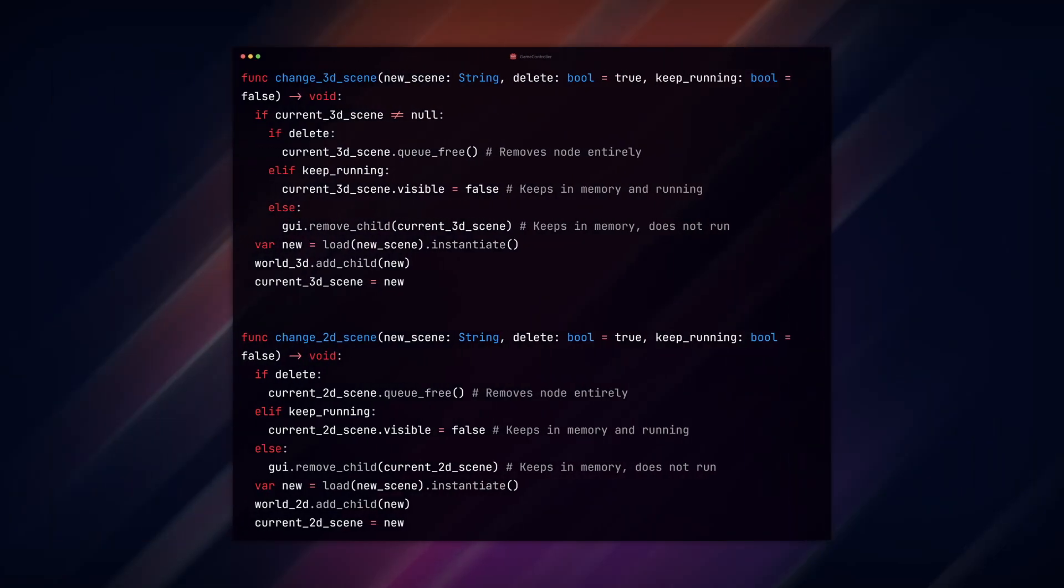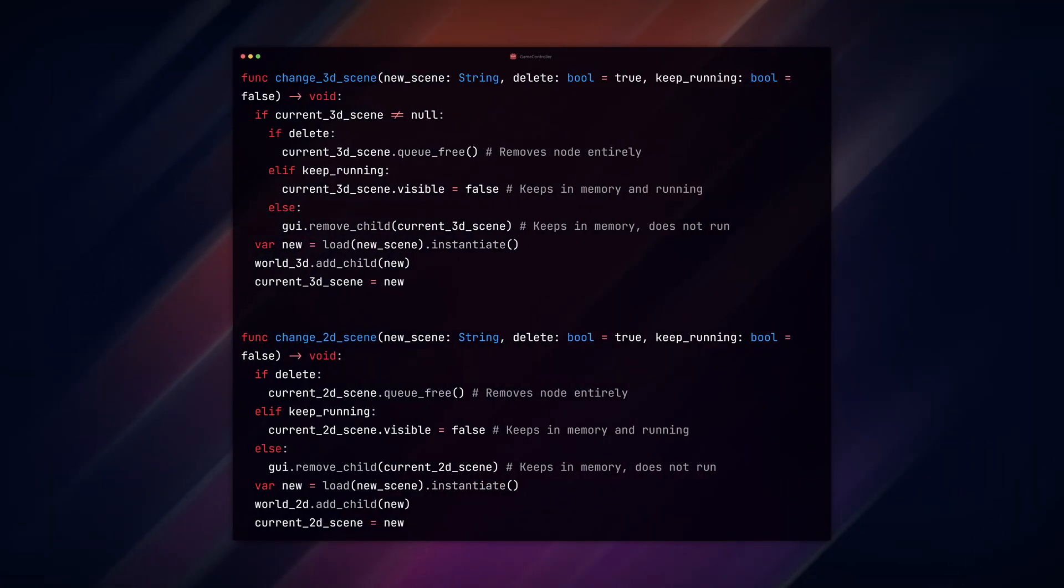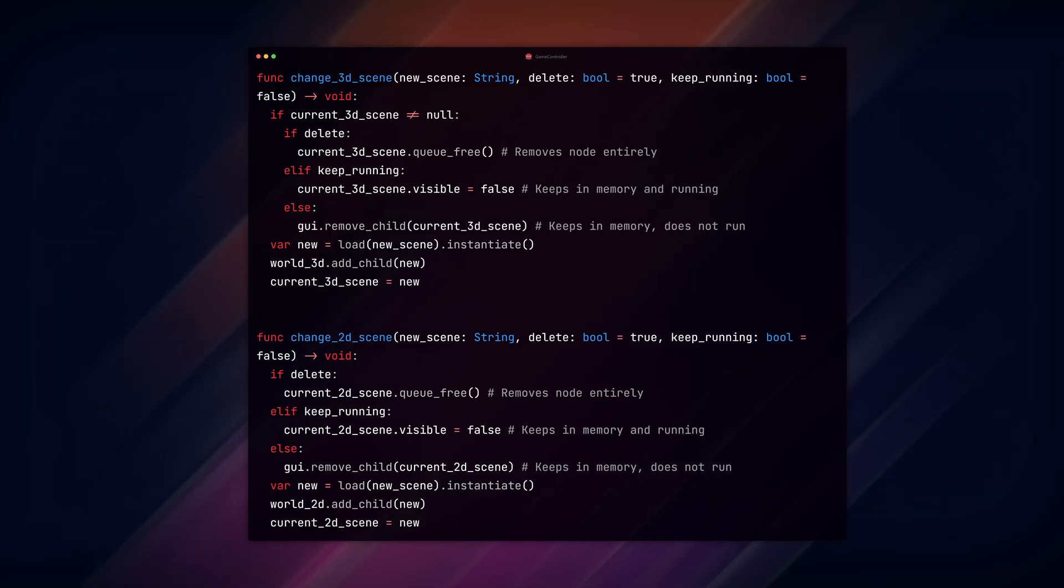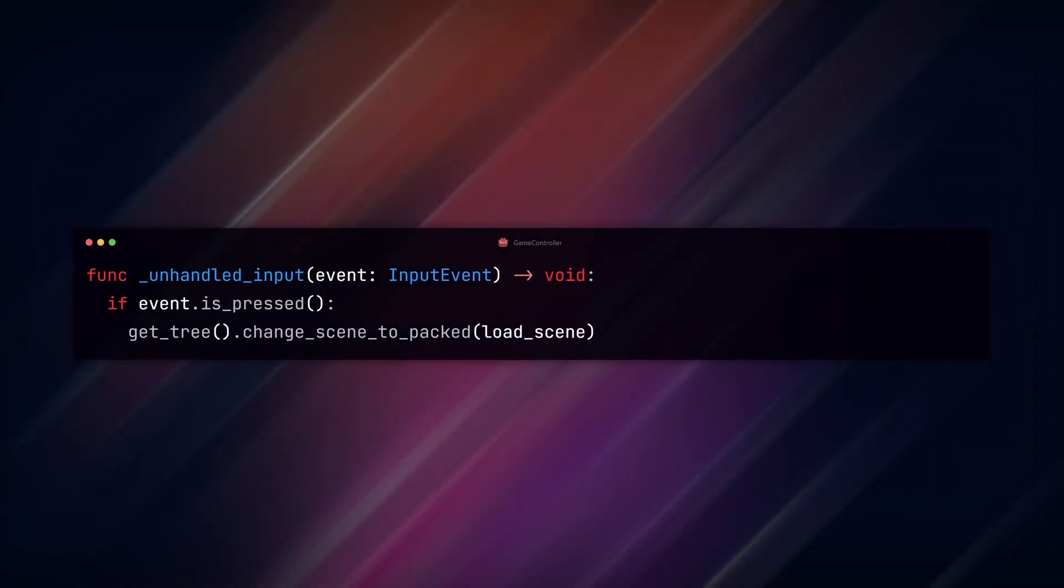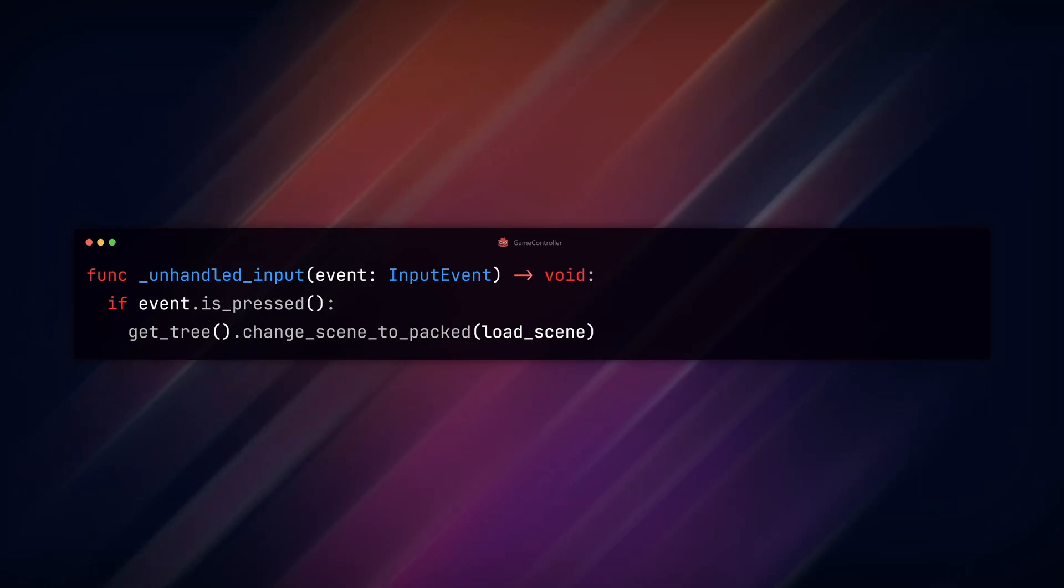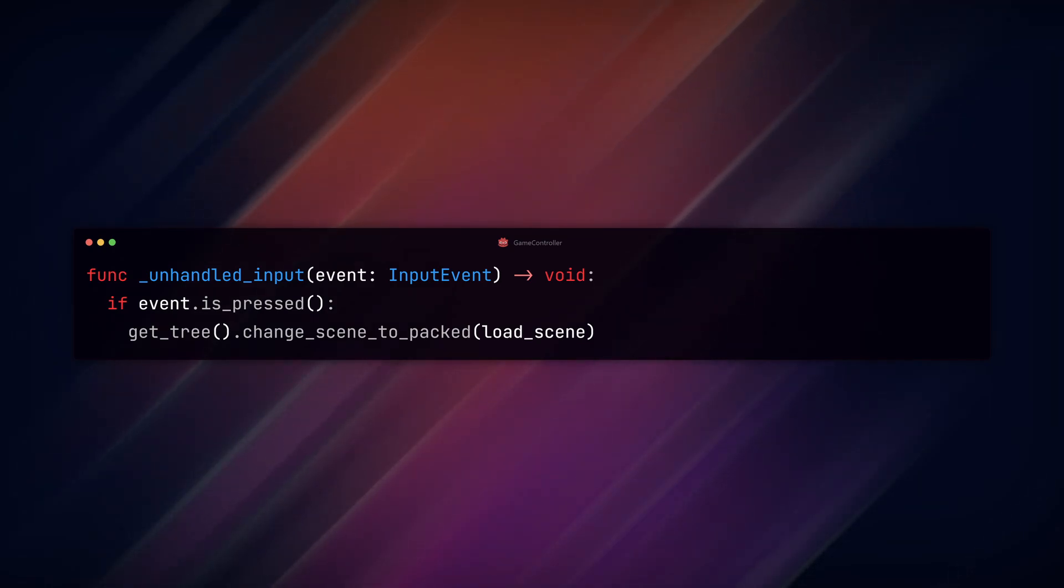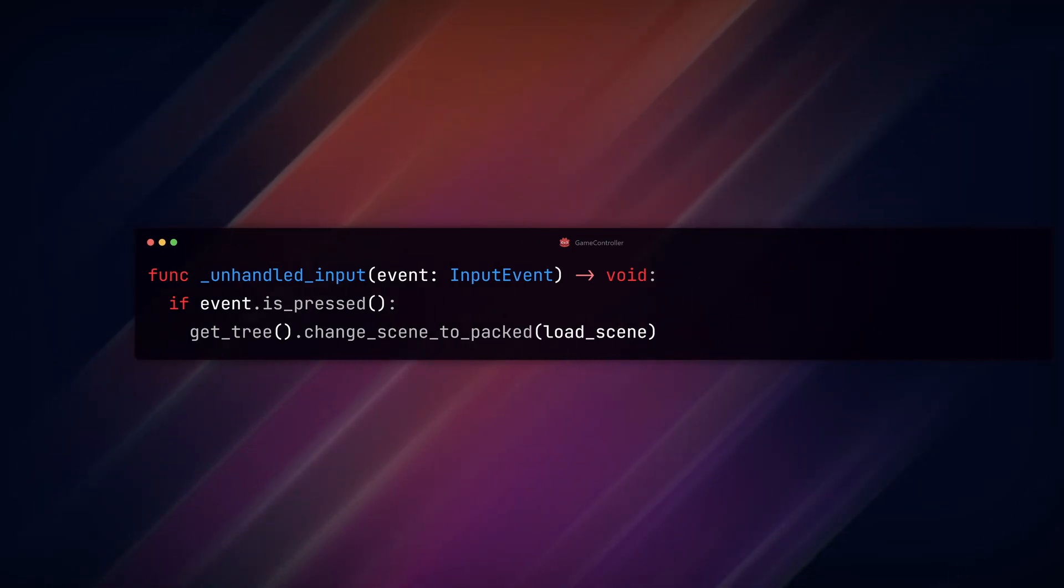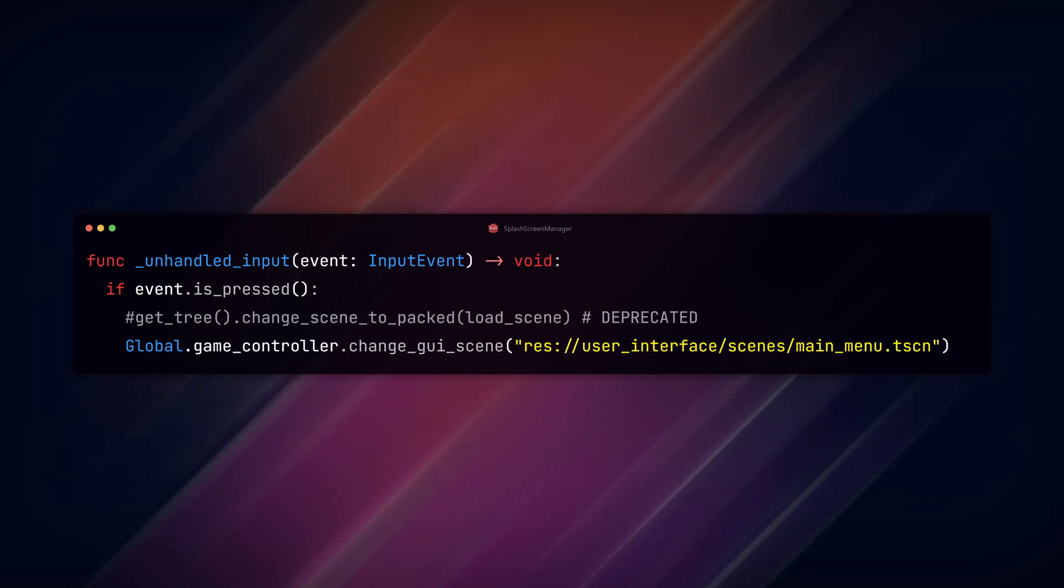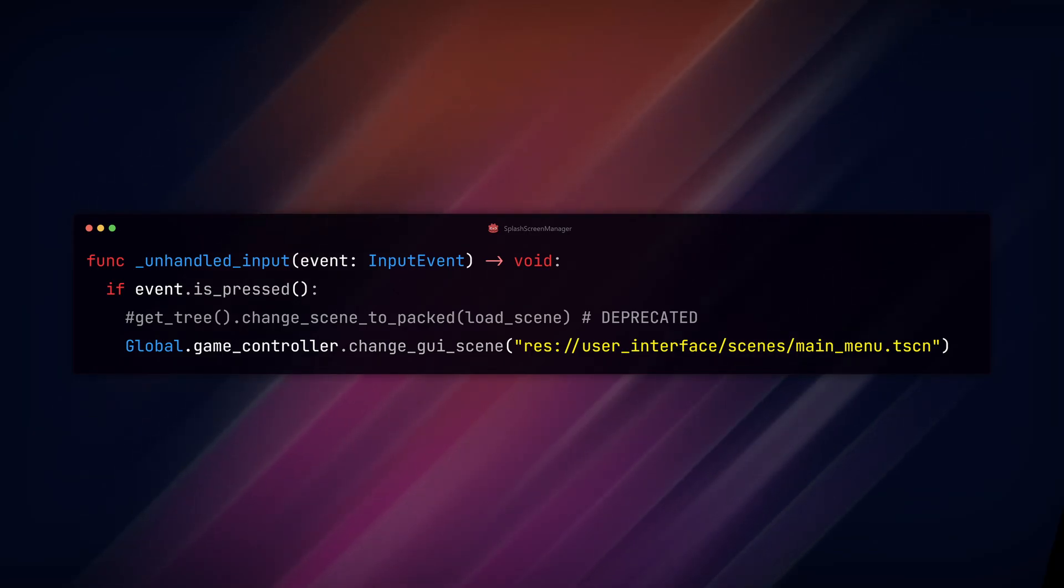Create the same function with adjusted references to 2D and 3D in these two other functions. We can now test our scene change. In my splash screen manager, we currently use the change scene to pack function when we press a key to skip the splash screens. Now we can replace that with this line to load our main menu scene when we press a key.